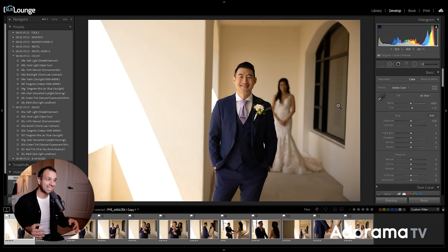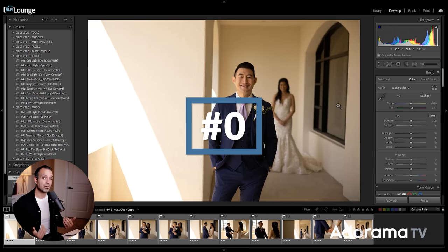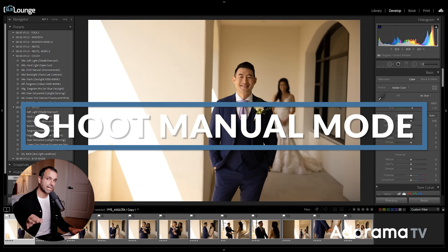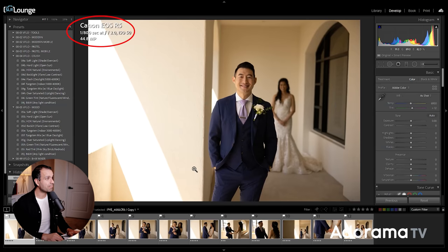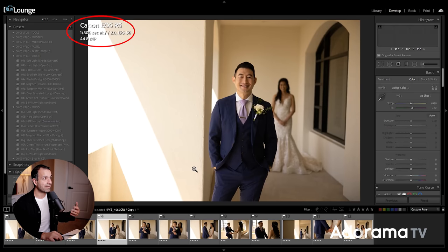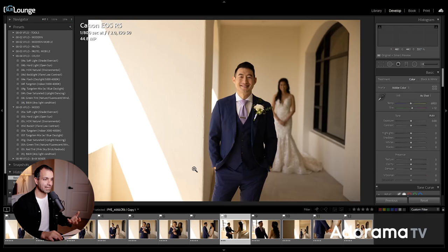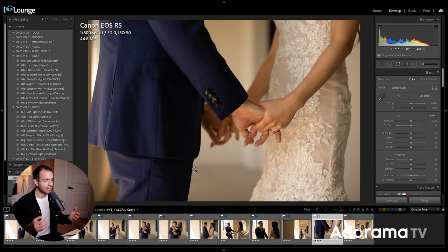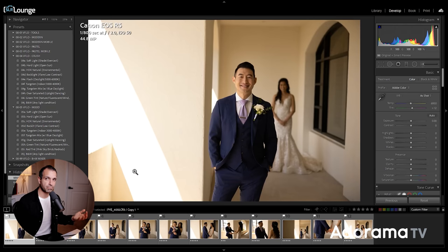Step one in cohesive editing is to start with a singular look. Step zero, if we go back a step, would be to shoot in manual mode so that all of your images are at the exact same exposure and settings. Everything here was shot at 1/800, f/2, ISO 50. This is the fundamental baseline of shooting cohesively — shooting manual so your exposure settings aren't changing, which makes editing much easier.